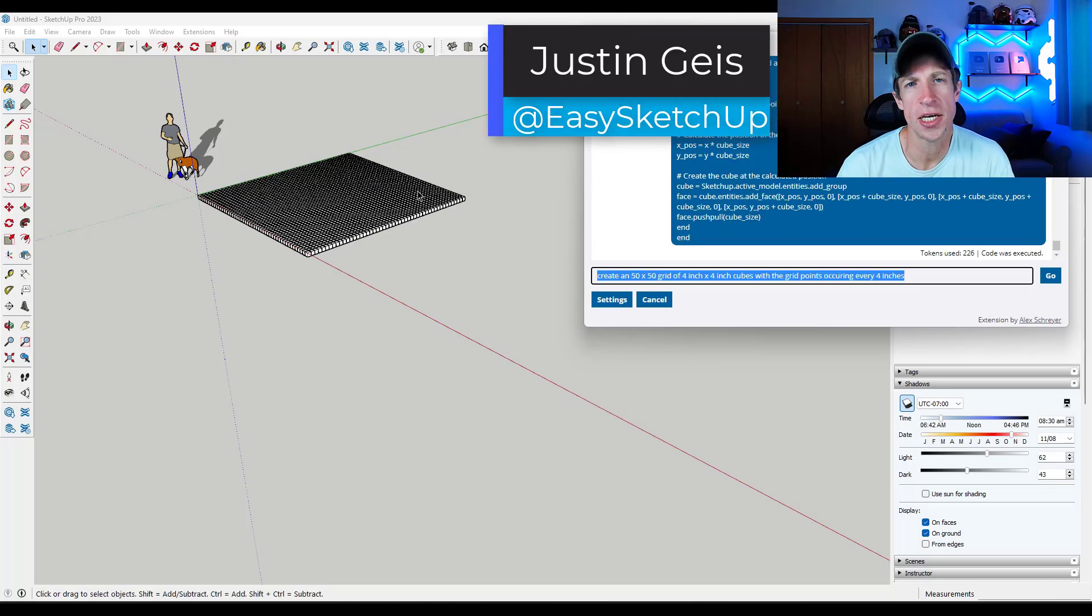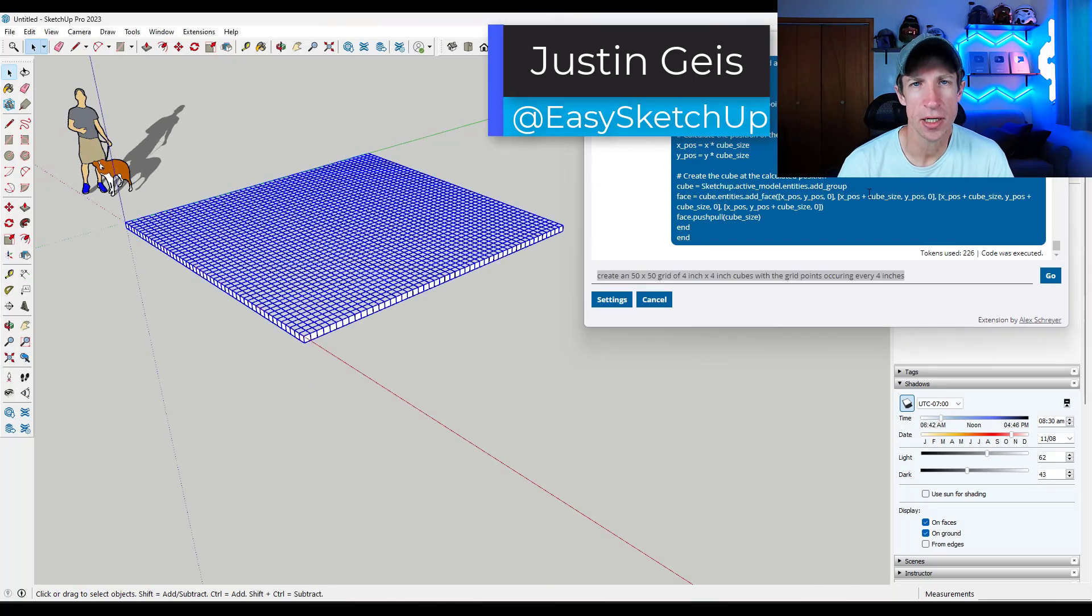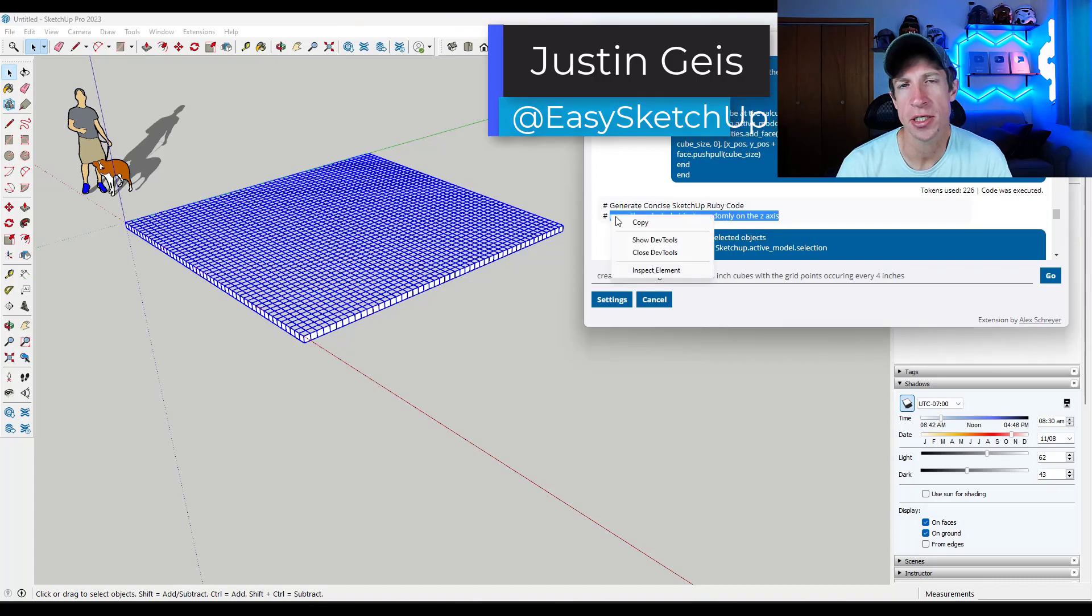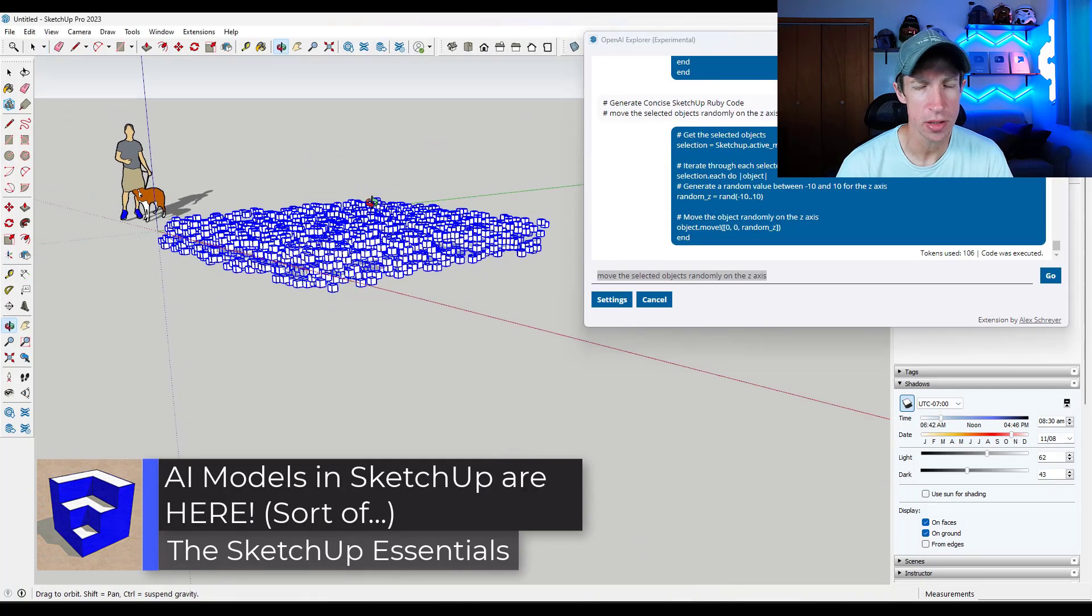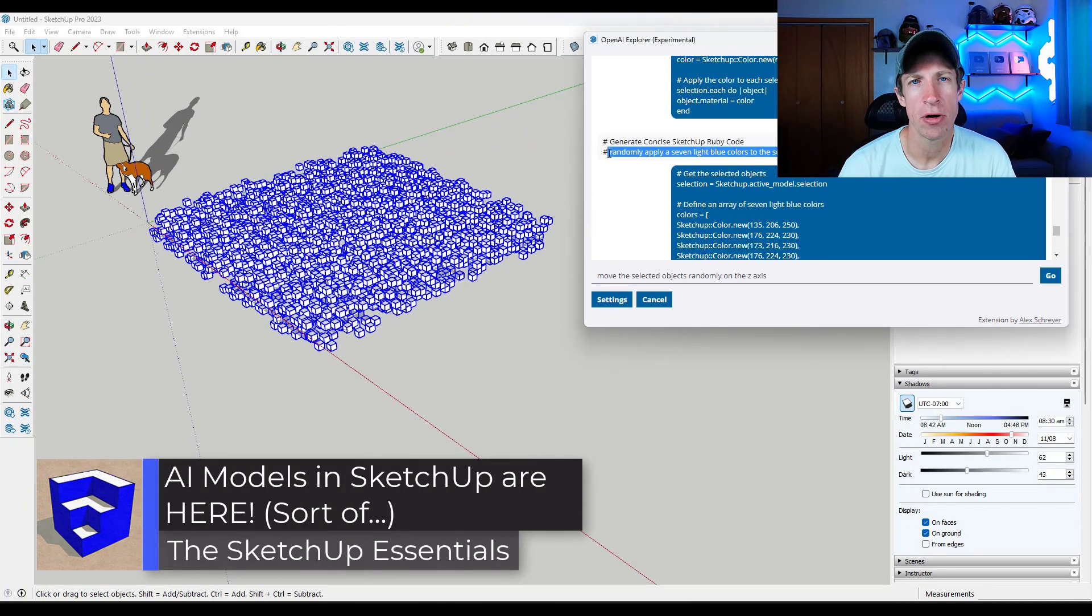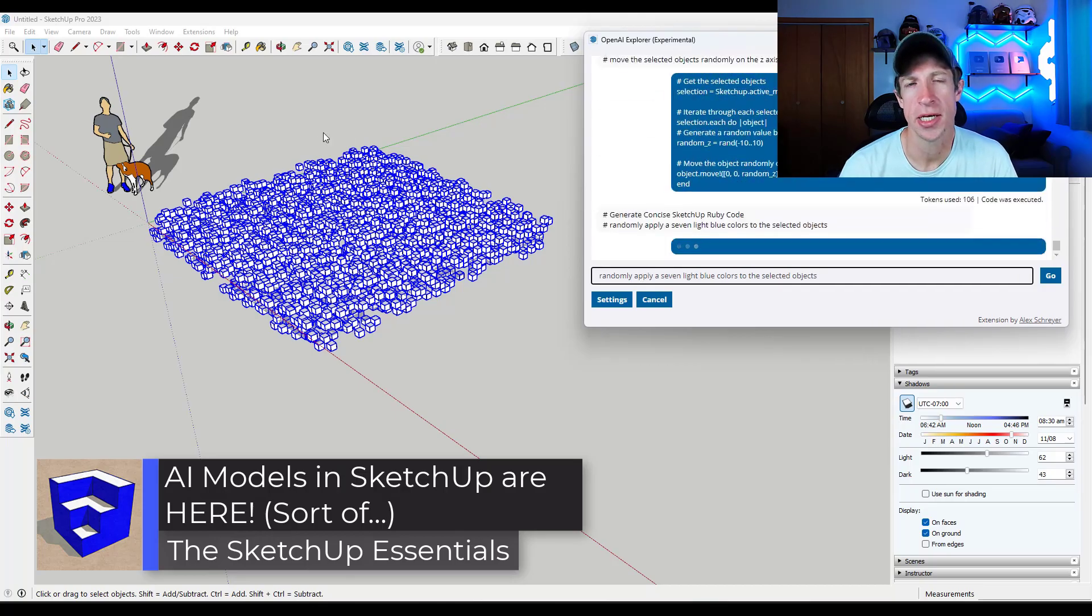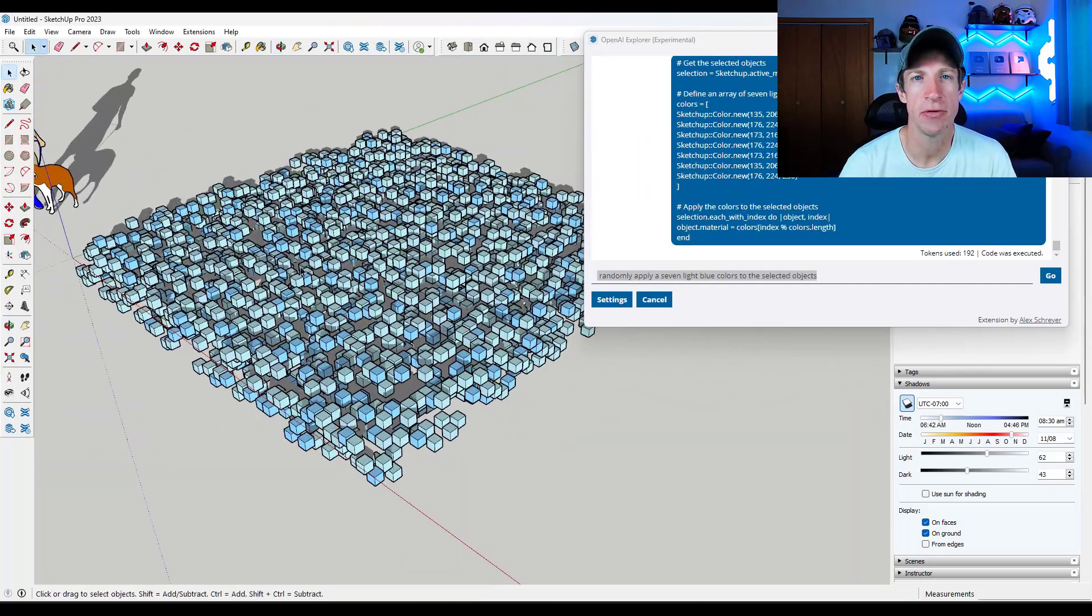What's up, guys? Justin here with the SketchUp Essentials.com. So in today's video, we're going to check out an extension for SketchUp that's supposed to be able to use AI in order to actually create models in the program. Let's go ahead and just jump into it.